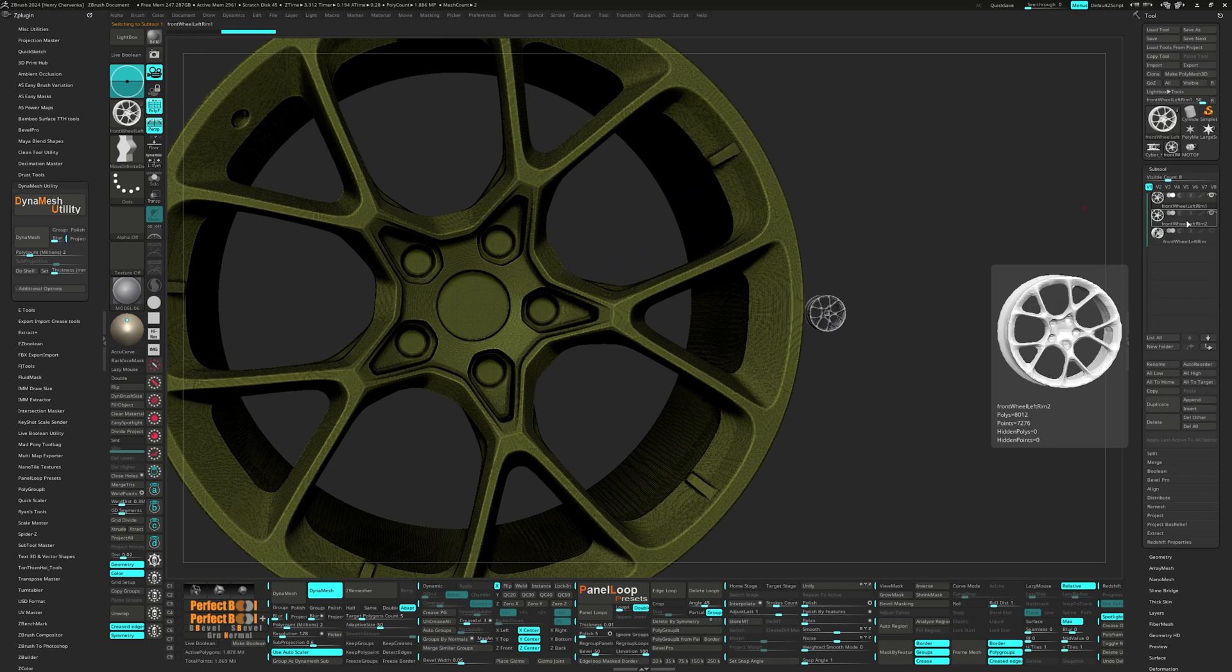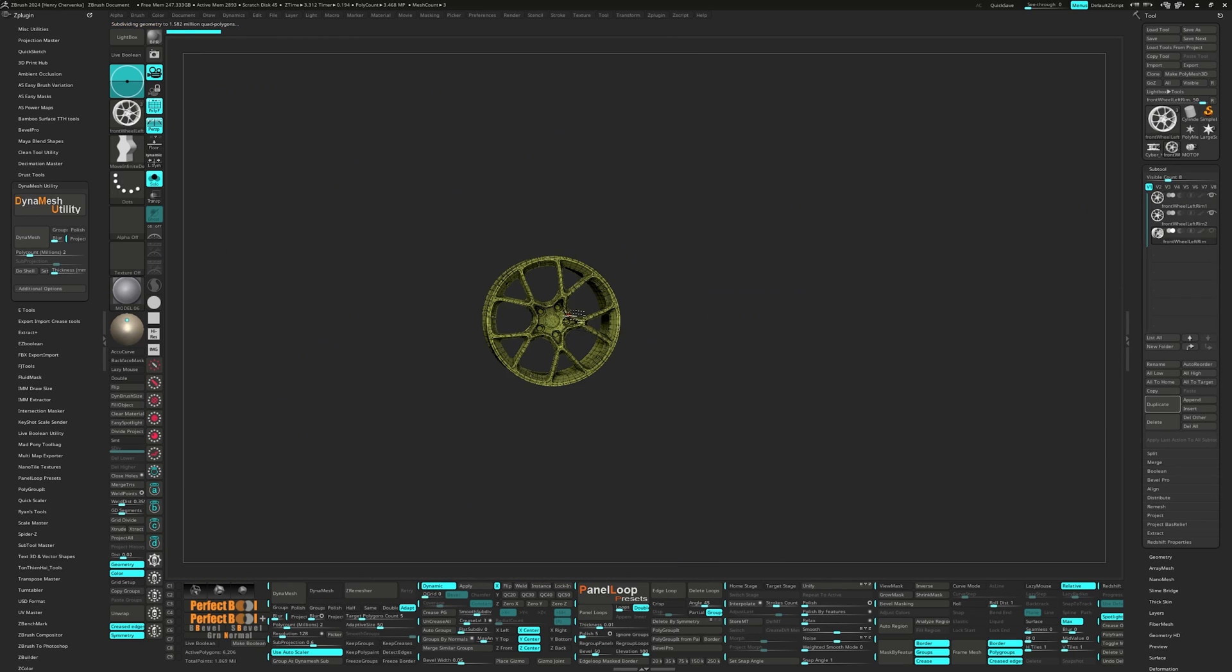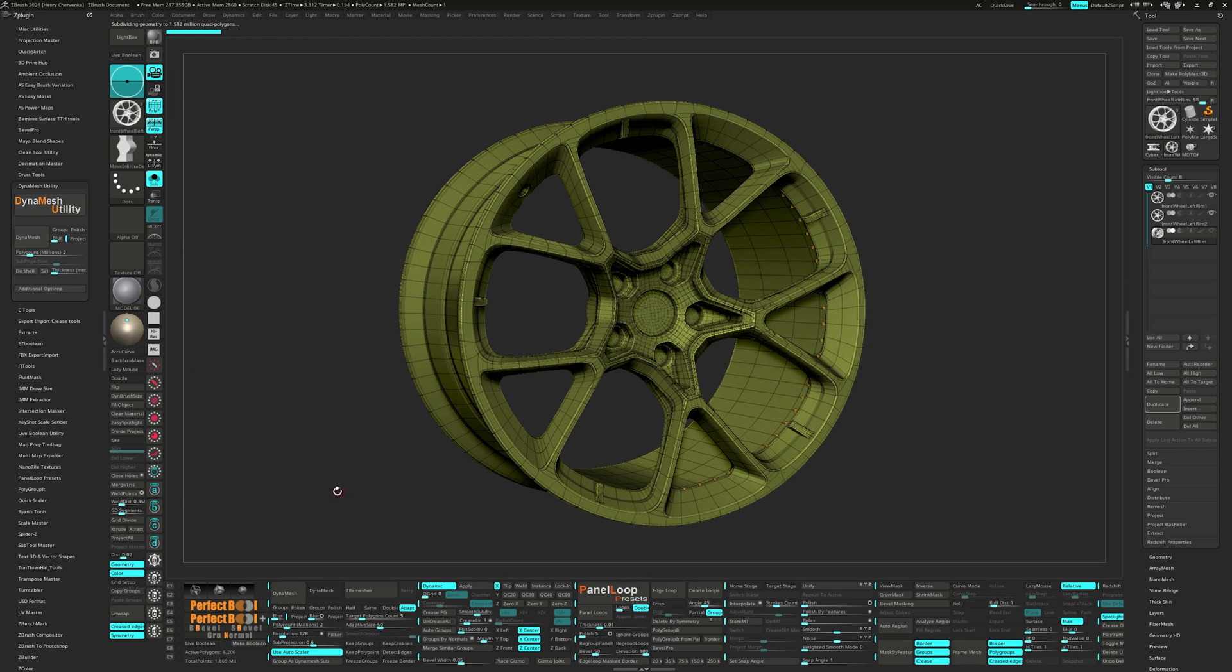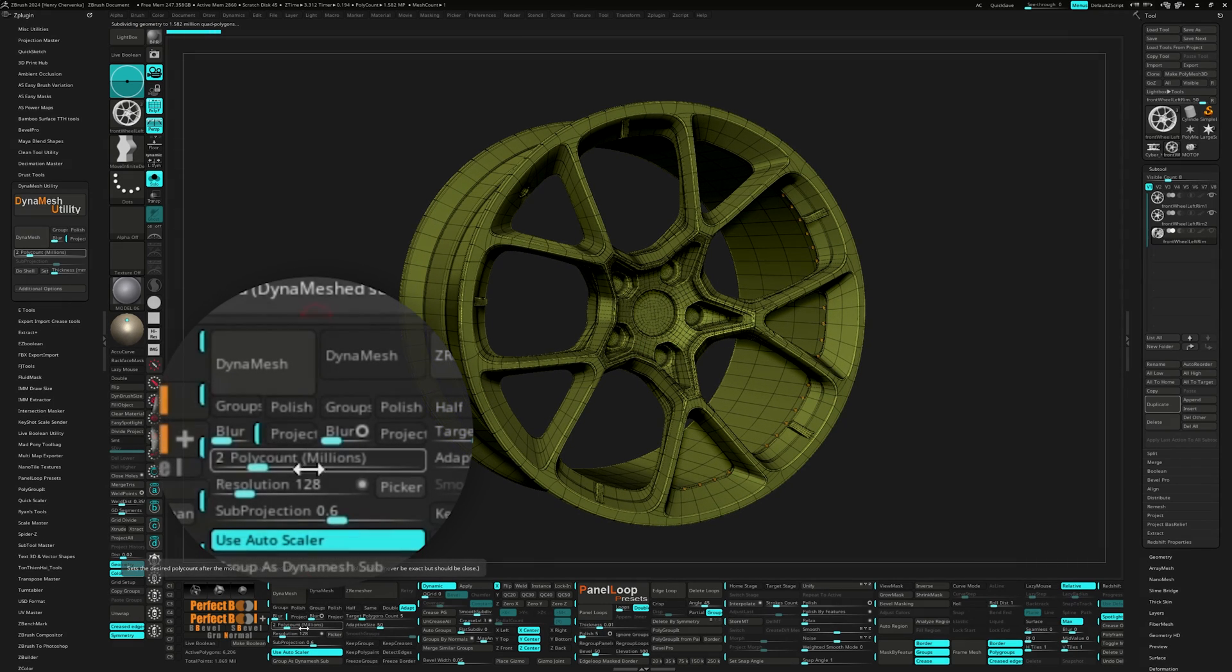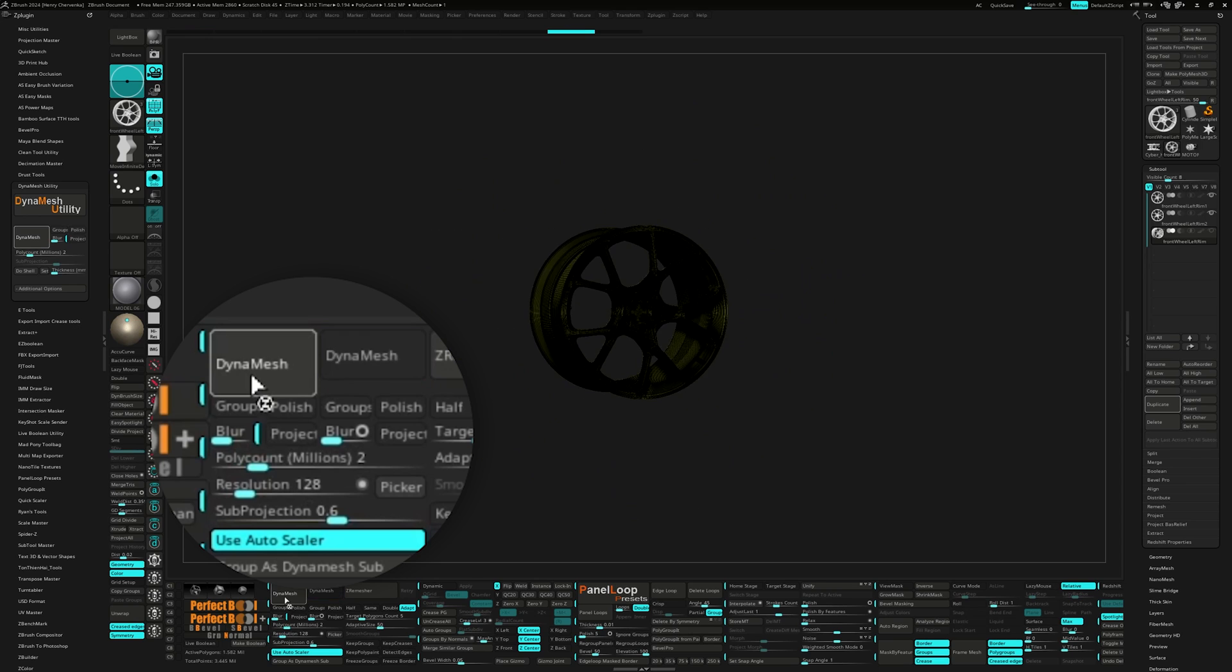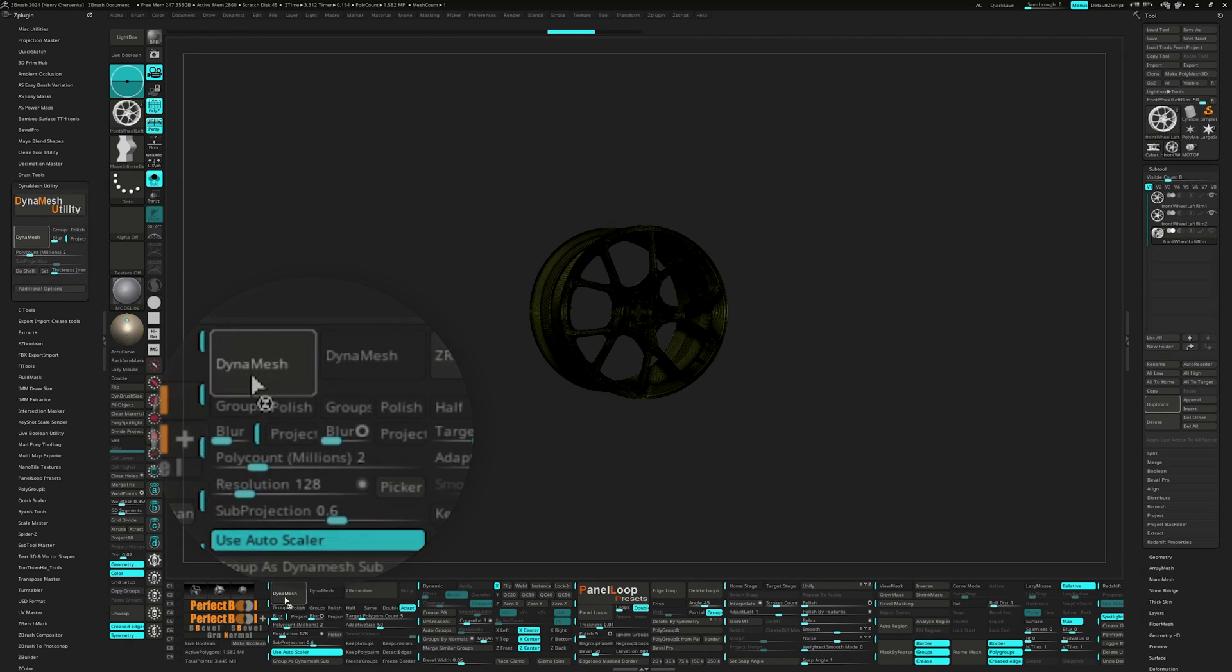So to make my life easier, I prefer setting the poly count in the Dynamesh Utility and turning on the use auto scaler button so the sub tool will automatically scale up or scale down to ensure it hits the poly count number I set.